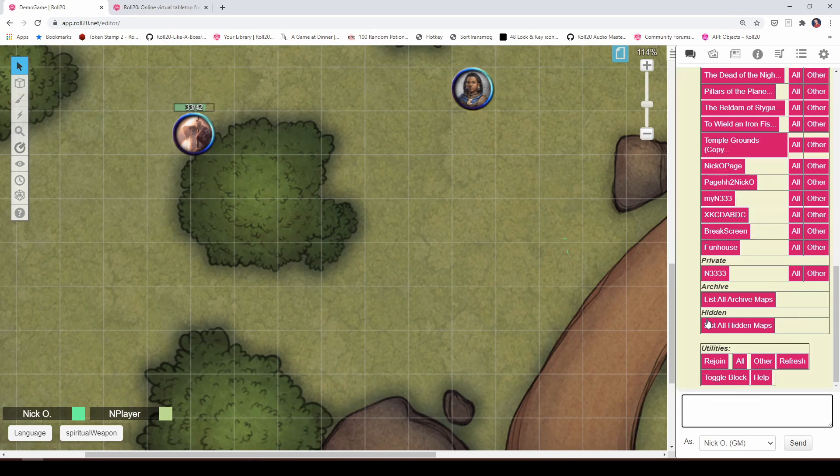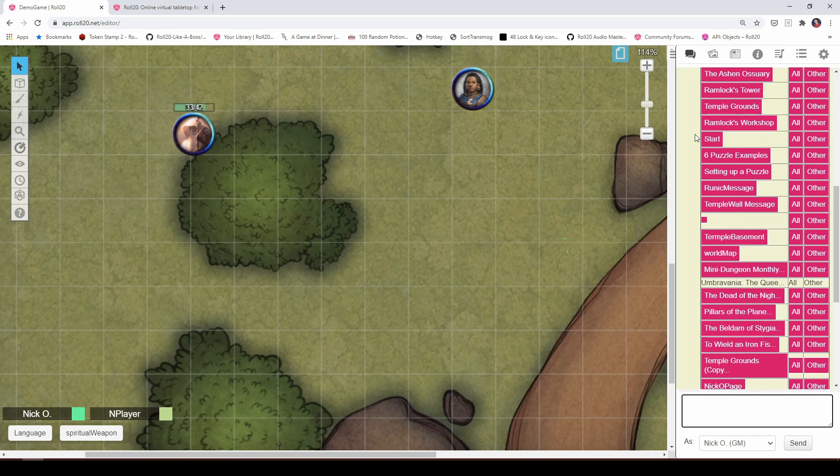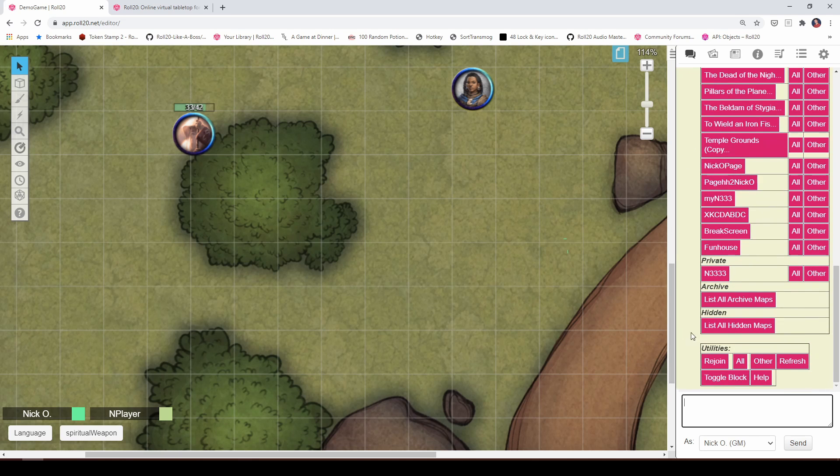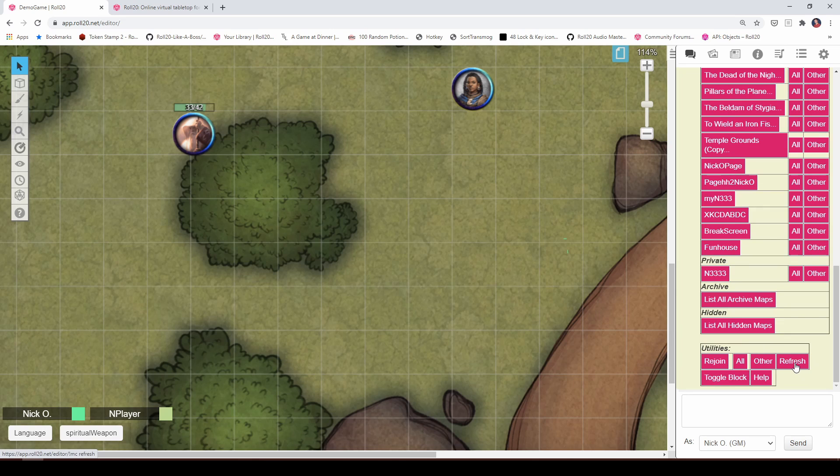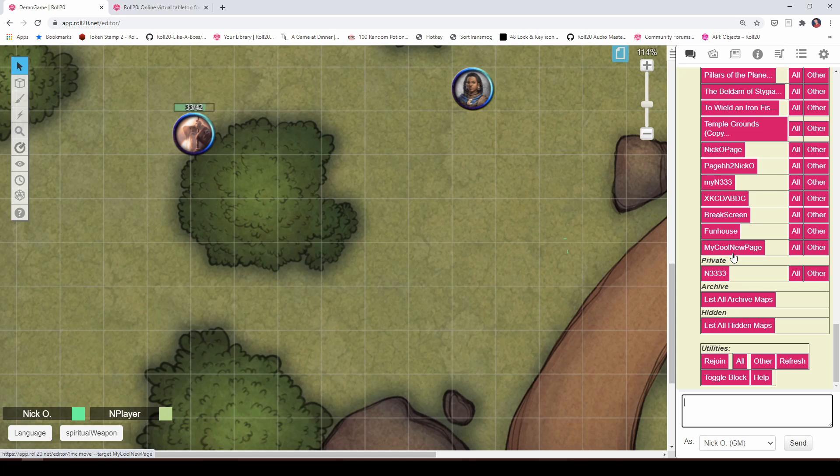What I need to do is run this refresh command. And now when I run MC menu, you see there's my cool new page. So anytime you add new pages to your campaign, you do need to refresh map change, just so that it has that in its internal list of pages.